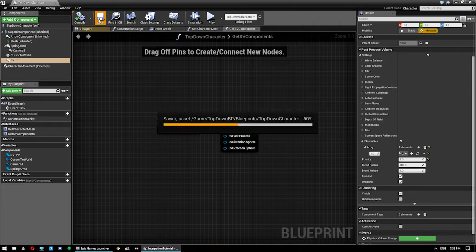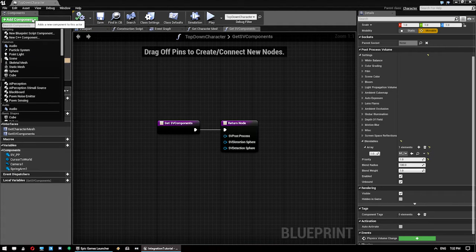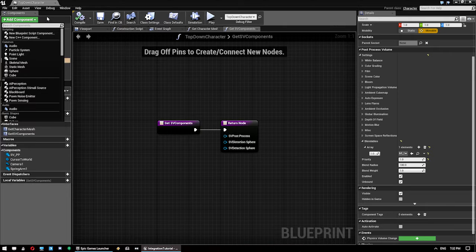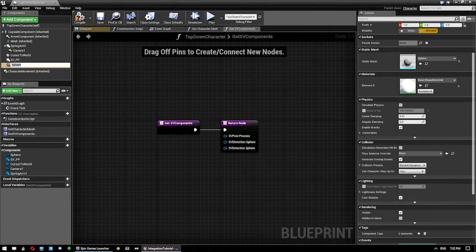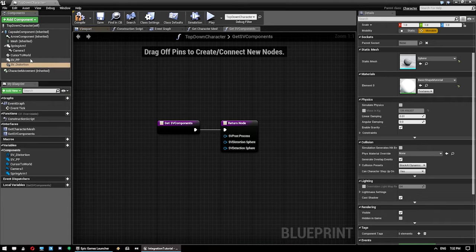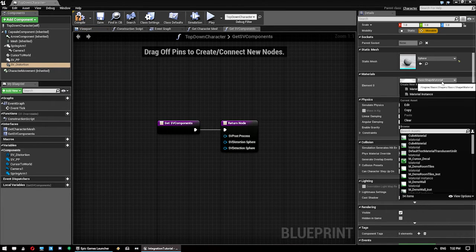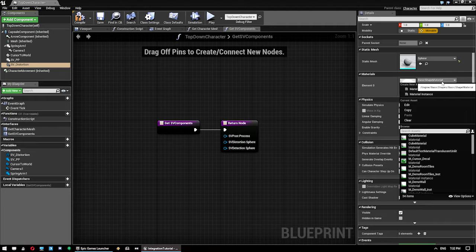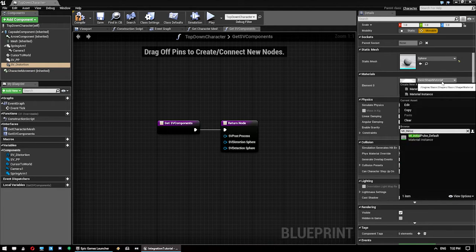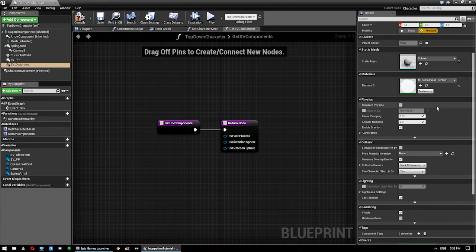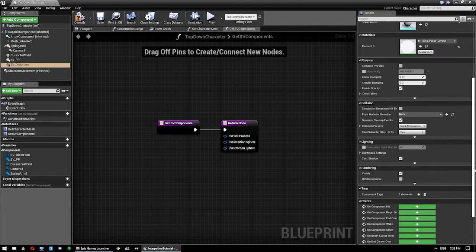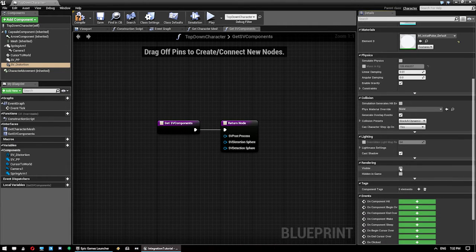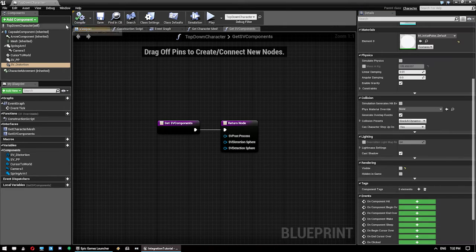Let's compile and save that as we go. So next one we need is a Distortion Sphere, which is actually just a sphere, so a Sphere Static Mesh. So we'll call that SV underscore Distortion. Now for this one, we want to give it a material of MI Initial Pulse. And we also want to make sure that it is set to Not Visible to begin with.